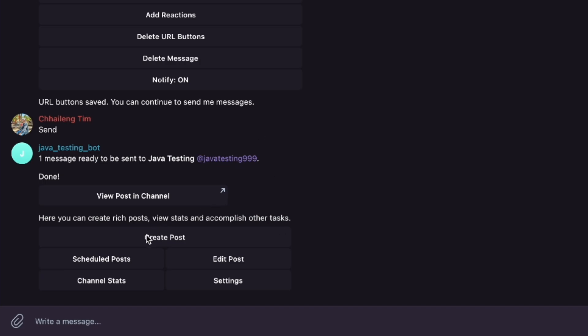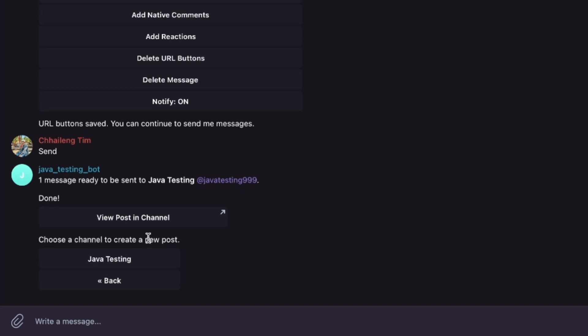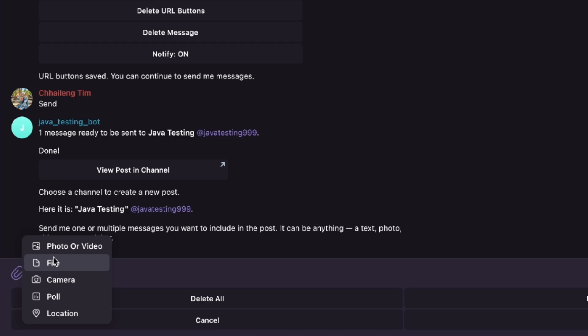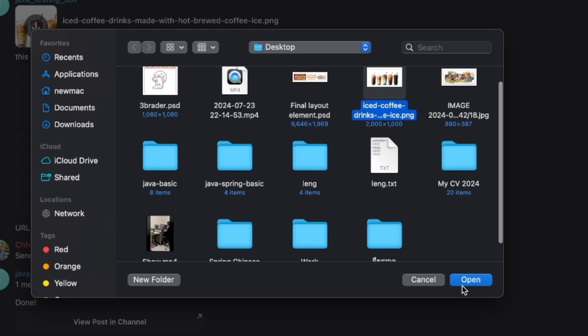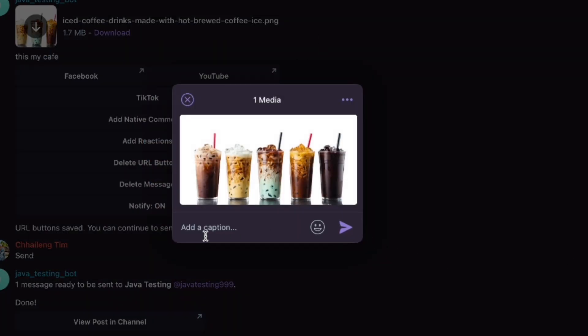Go back to your bot, click create post, select the Java Testing channel, and add a photo. One important thing to remember: you can use the button link only with a single image or single video. If you use multiple images or videos, you cannot use the button link or add a caption.